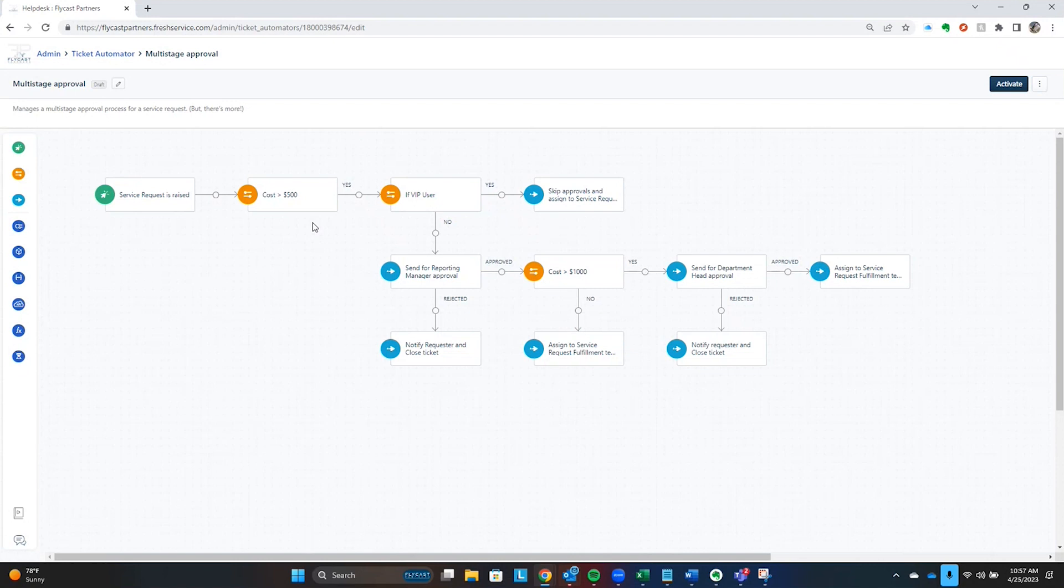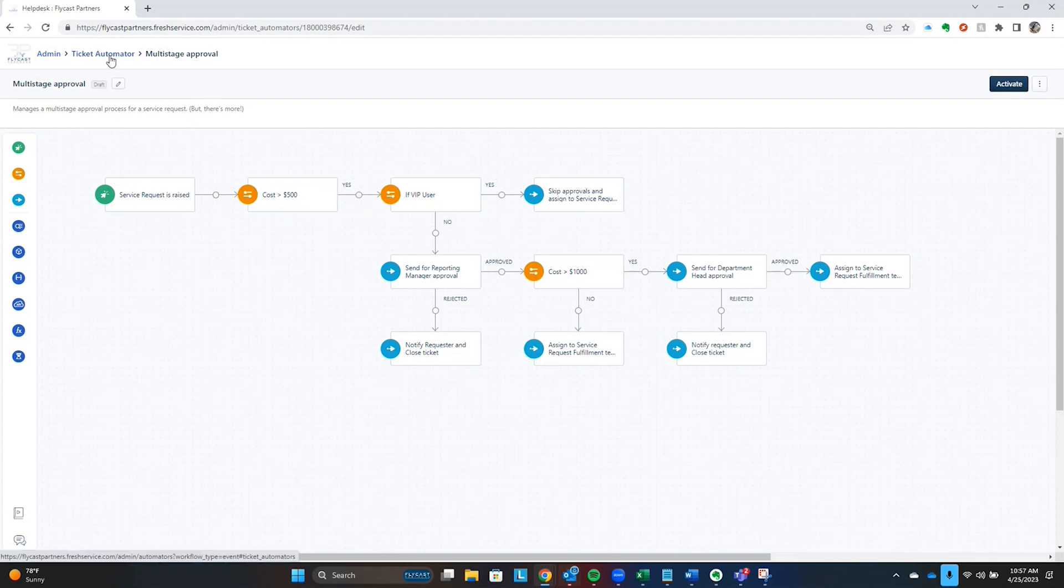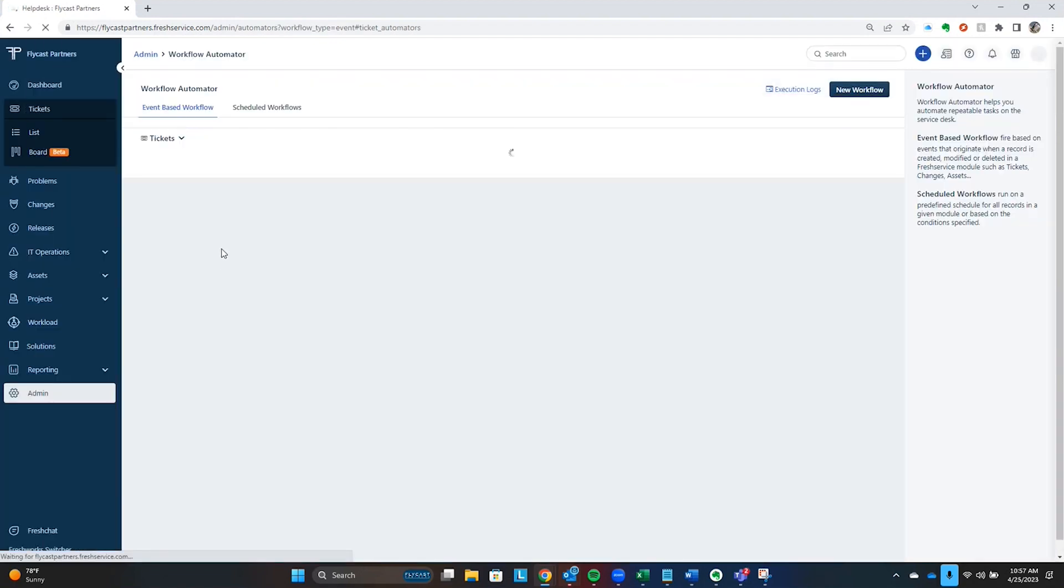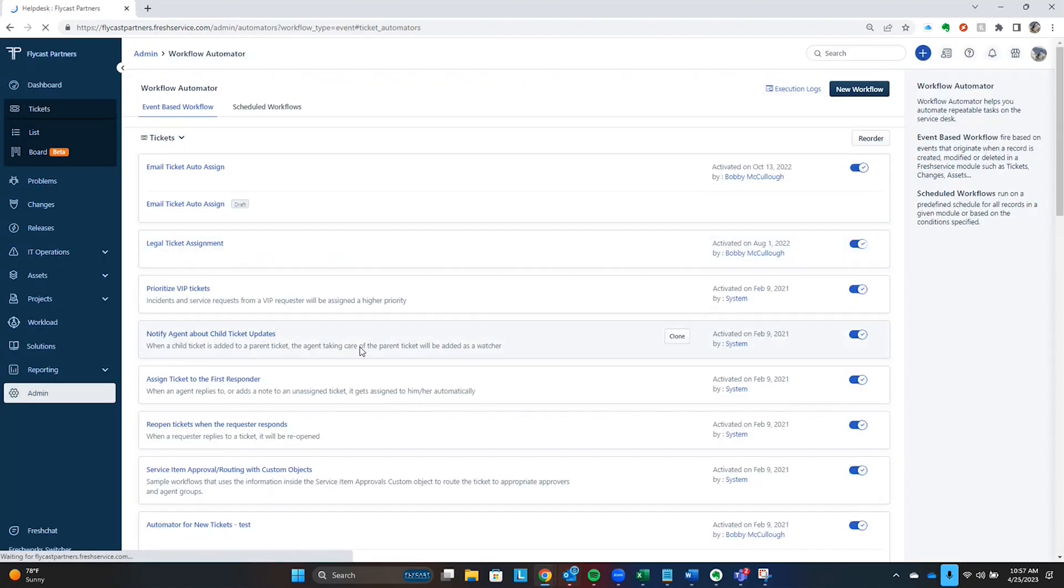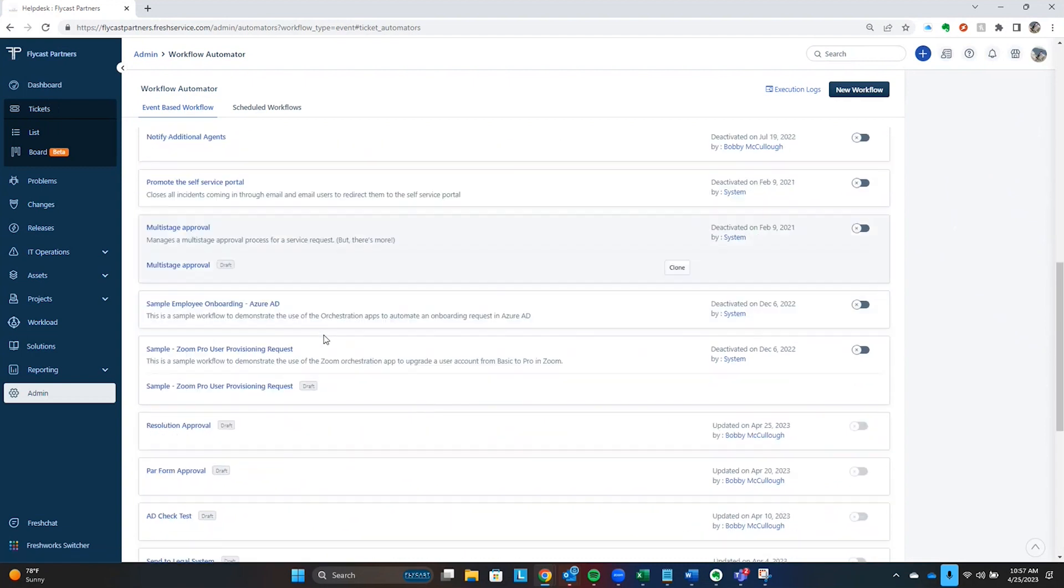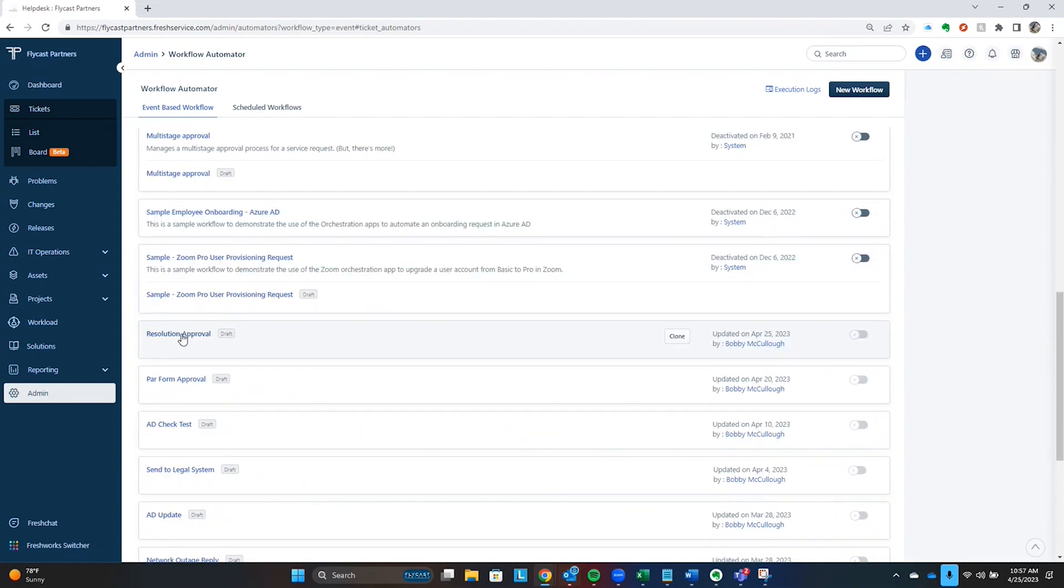This is a common use case for approvals. Everyone thinks about approvals along these lines. Someone requests something, it's okay for them to request it, but we don't do the work until someone has approved it. That's very common. What is less common, but very helpful, is maybe an audit type approval.